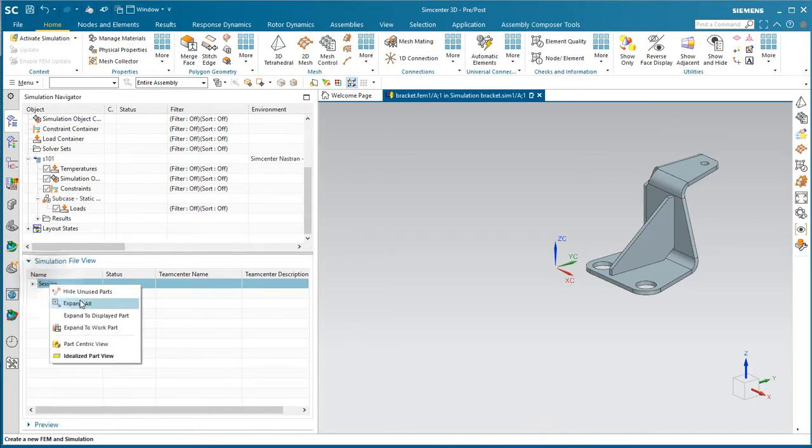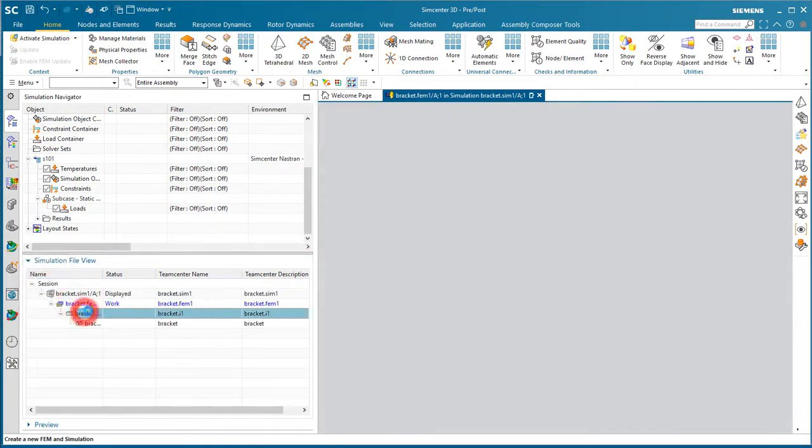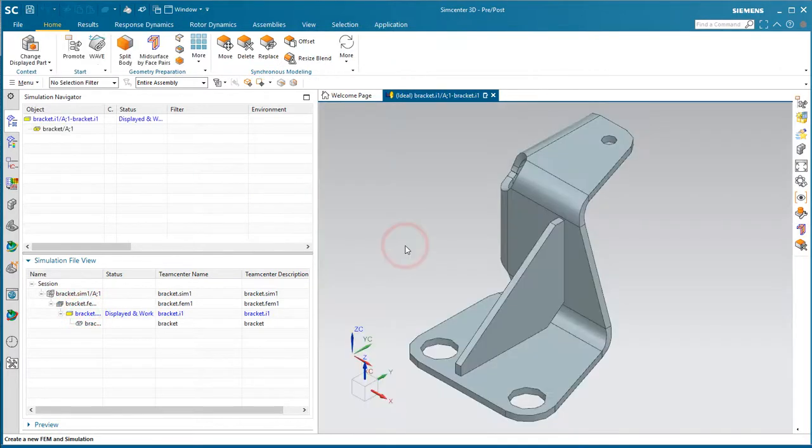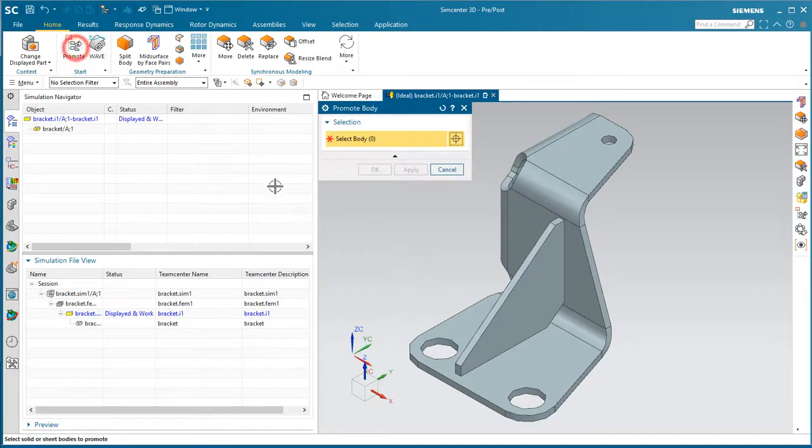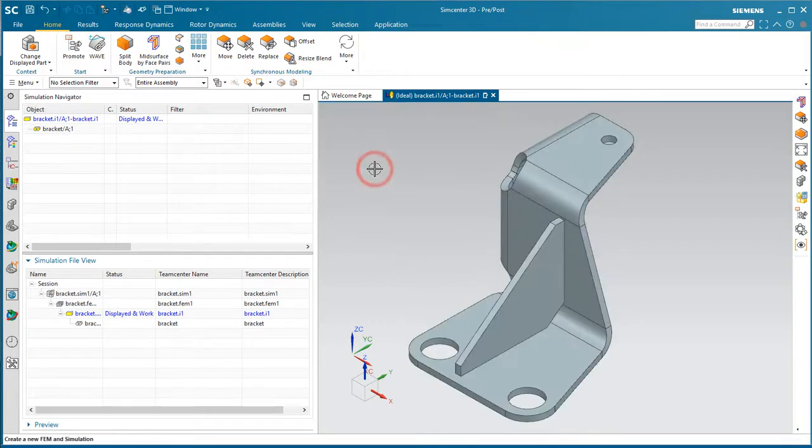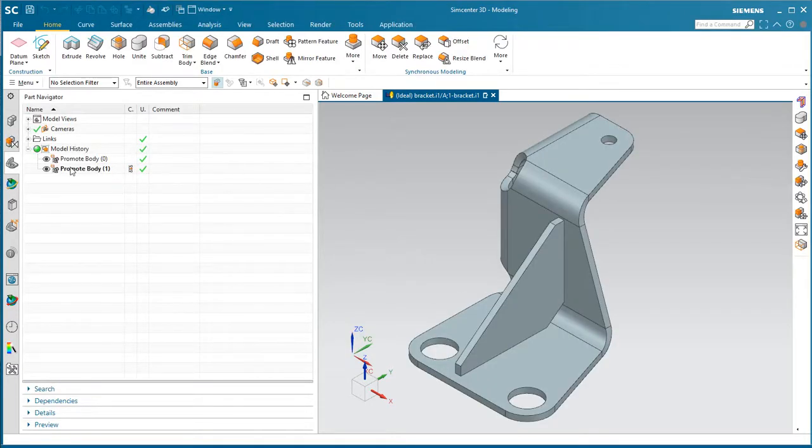So we'll get back to that in just a moment. We'll begin in the idealized part where we'll get an associative copy of the master model geometry that we can modify and prepare for our shell meshing analysis.